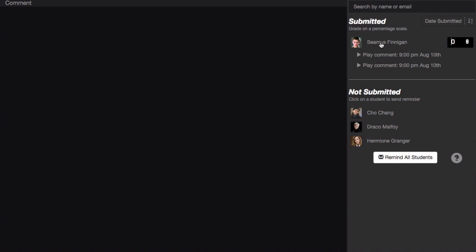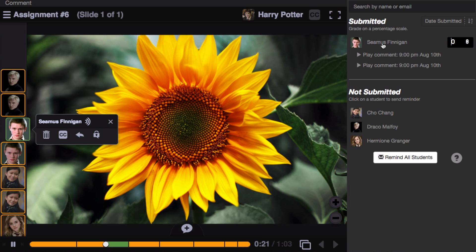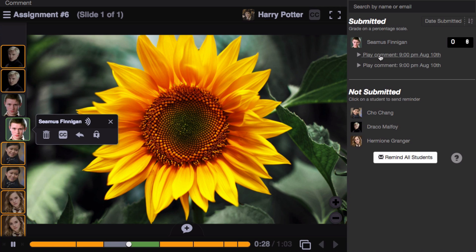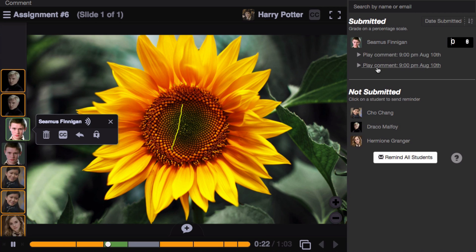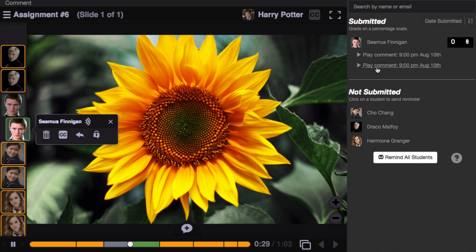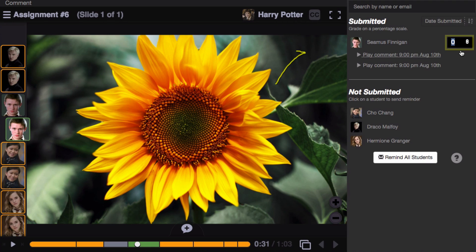For the students who have submitted, simply click on the student's name, and their work will load on the left. Just click on any comment in order to jump directly to that one comment, and when you're ready, just enter a grade on a scale of 0 to 100 into the text box on the right.